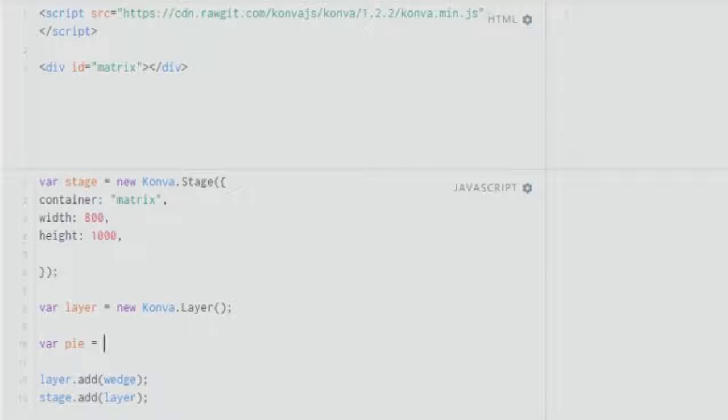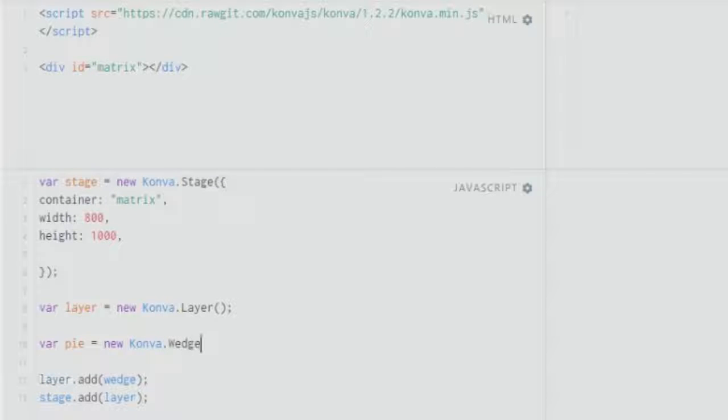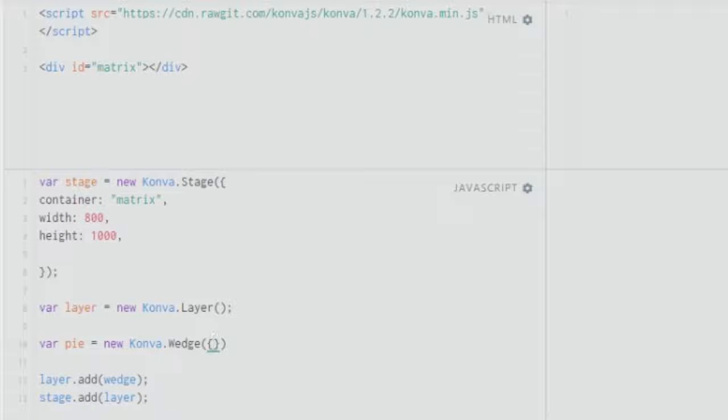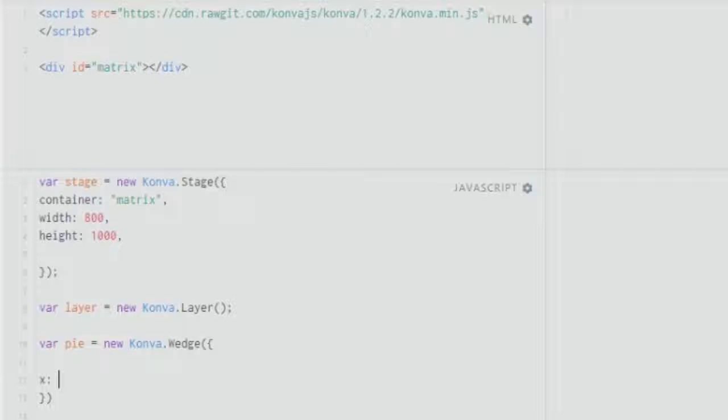Let's get started. All you need to do is create a new Konva shape, and the shape over here will be a wedge. Then you give the brackets and then give the curly braces. In the curly braces, as usual, you give the x and y values.